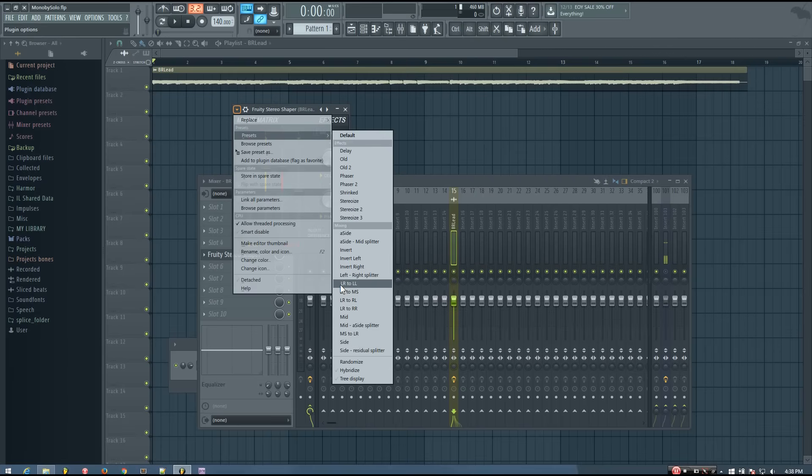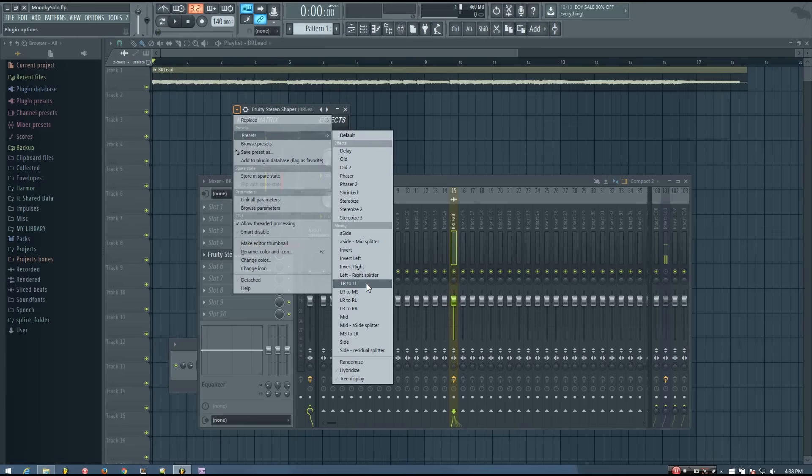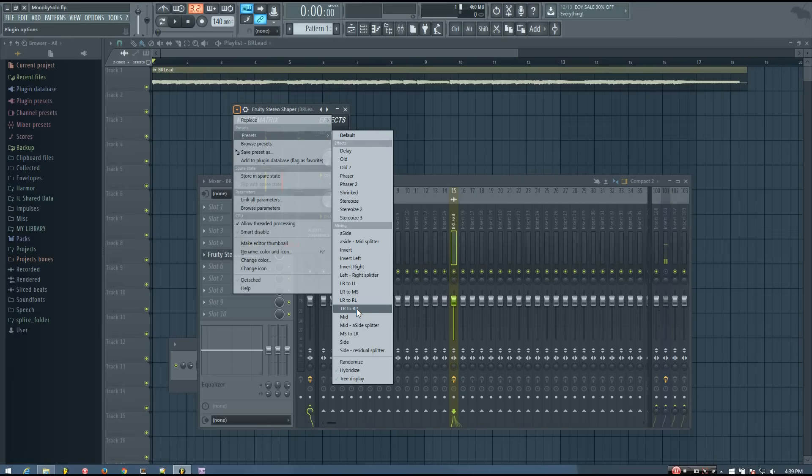And so what these presets do is pretty much what they say. It takes it from LR in the left and the right channels to LL. So this one isolates the left channel and plays it through both the left and the right. So you have essentially a kind of mono sound. And this one does the same thing, but with the right channel.